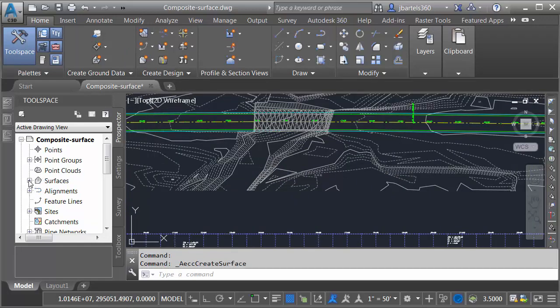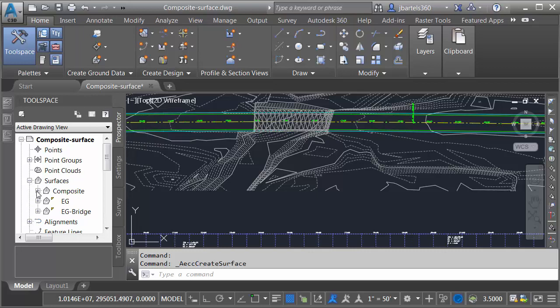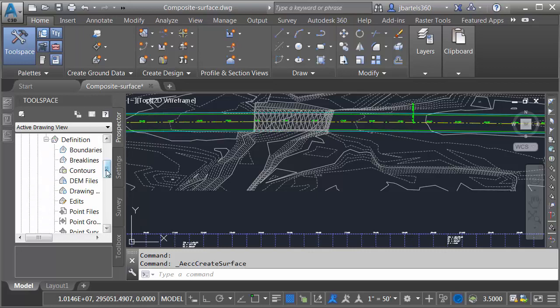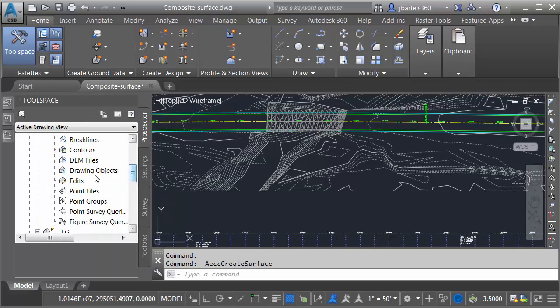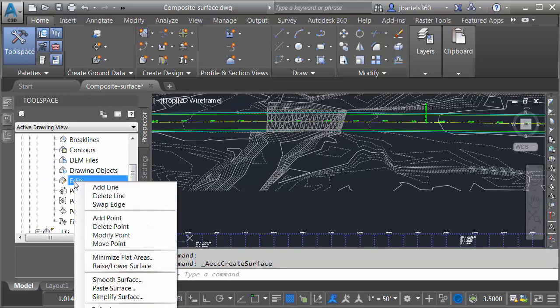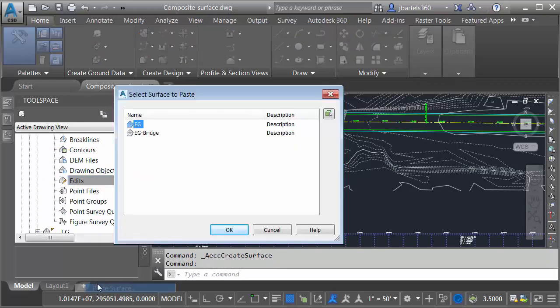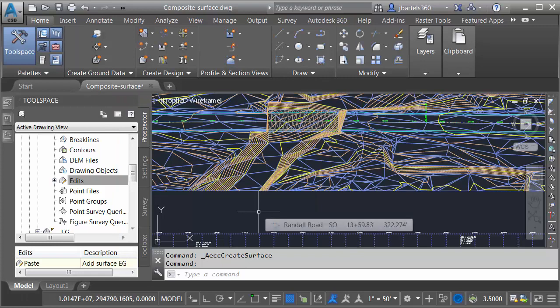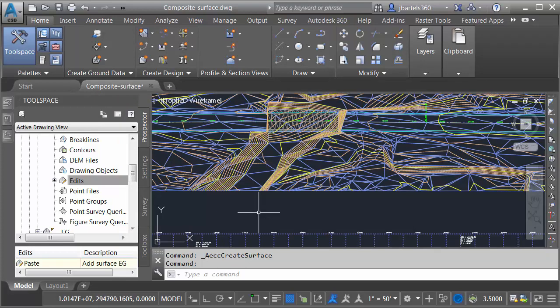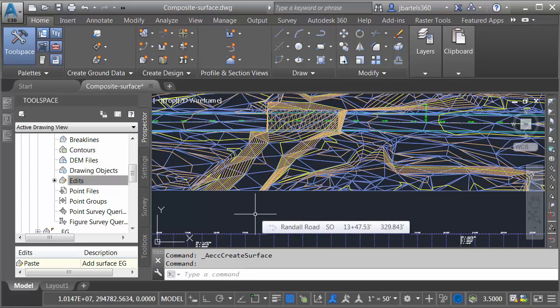Let's go over to the prospector tab. I'll open the surfaces category and then we'll expand the composite surface. I'll expand definition and then I'm going to come down to edits. I'll right click and I'll choose paste surface. I will then select the existing ground surface first. Let me click okay. That triangulation was now pasted into my composite surface. So at this point there is no difference between the composite and the existing ground.